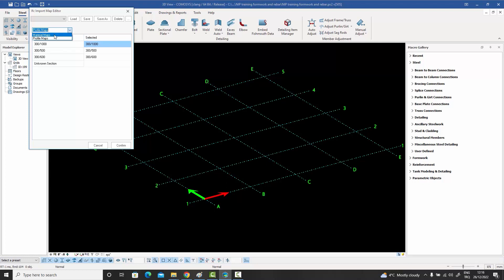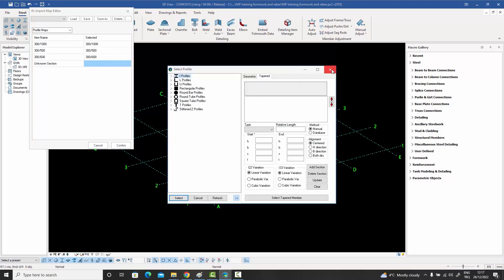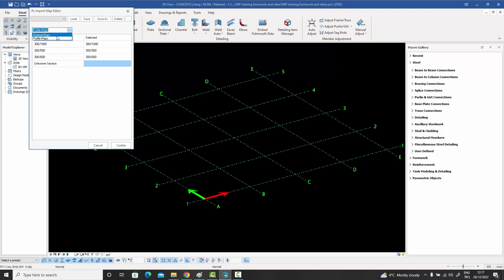This brings up a new dialog box with a material map and a profile map. In this case it hasn't found any material definition in the IFC file. Under the profile map, it shows a profile found in the IFC file with a corresponding match found in Commosis. For profiles without a name, you can type or double-click to select any profile from the Commosis database. Once you're satisfied with the profile and material mapping, you press Confirm.